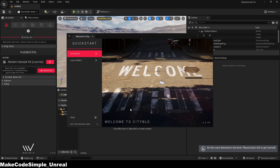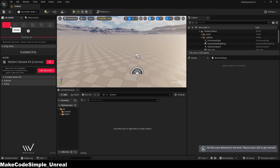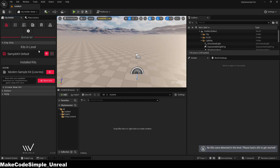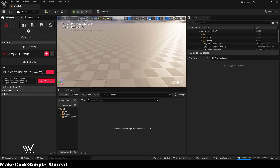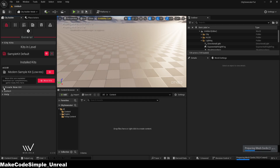Now we can access all purchased items from the manufacturer, or use the free test tool to create our own city. All we have to do is add the desired projects using the small plus symbol next to the product. You can also create your own kit and upload it here so that you can use your own created buildings with this plugin.